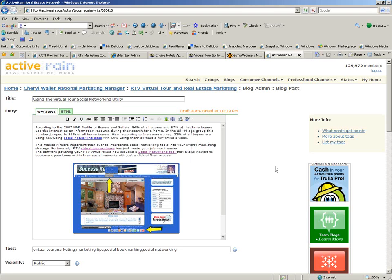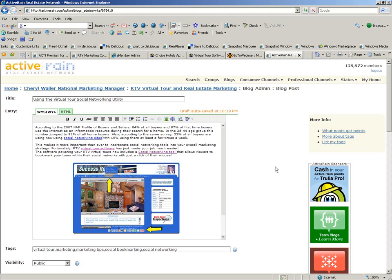Be sure to be doing this not only on your Active RAIN profile and your blog, but you want to also do this in the Realtor Vision blog. You want to do this in other websites, social networking sites, even sometimes in your comments that you leave on other people's blogs.